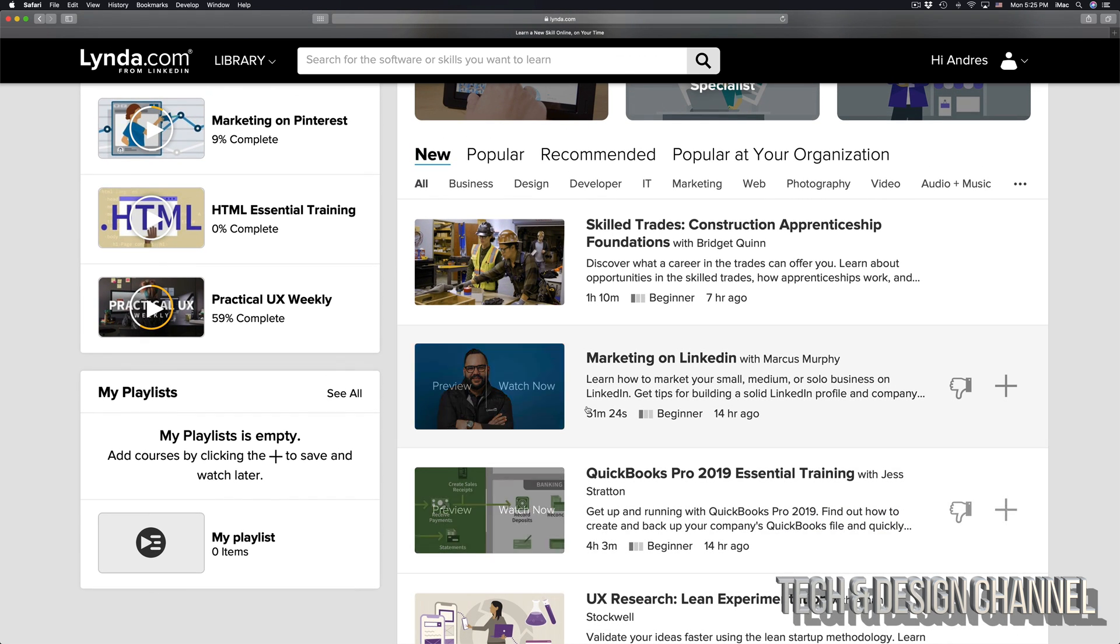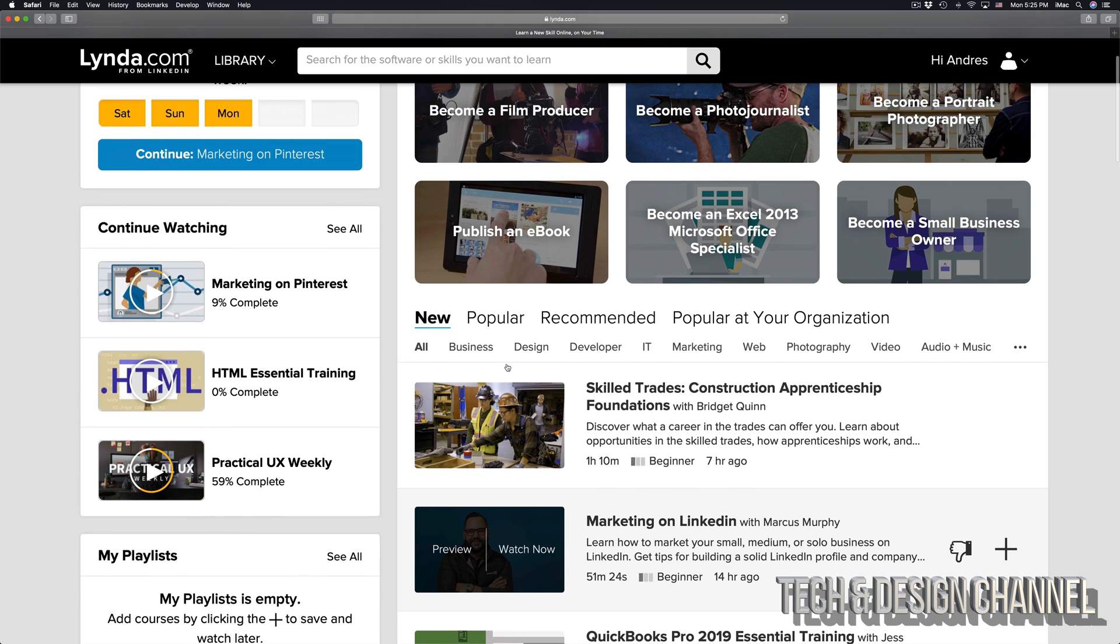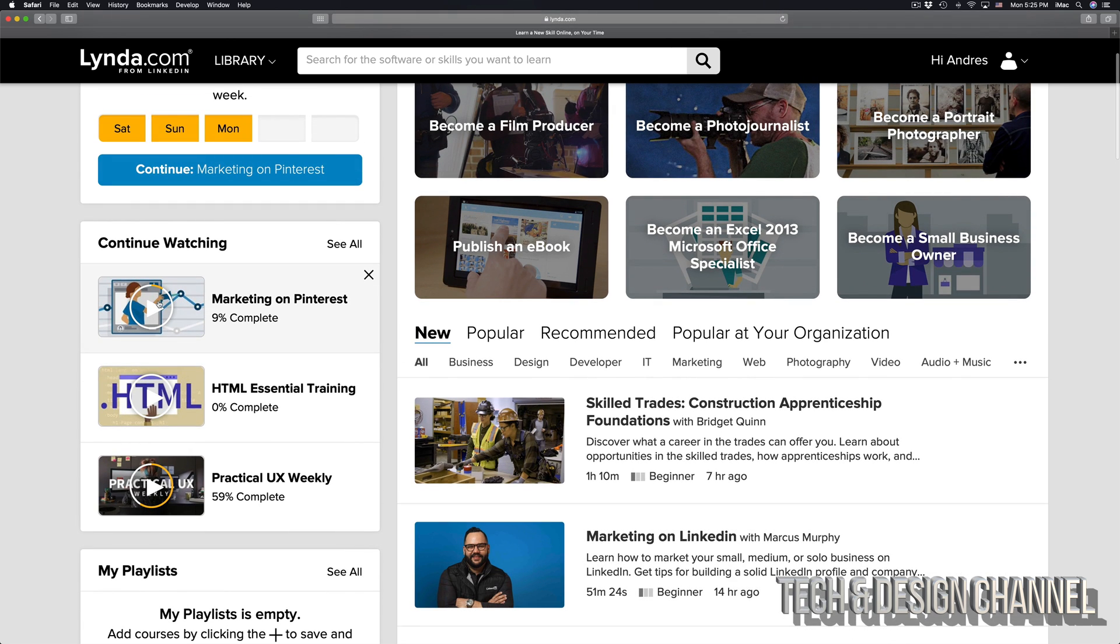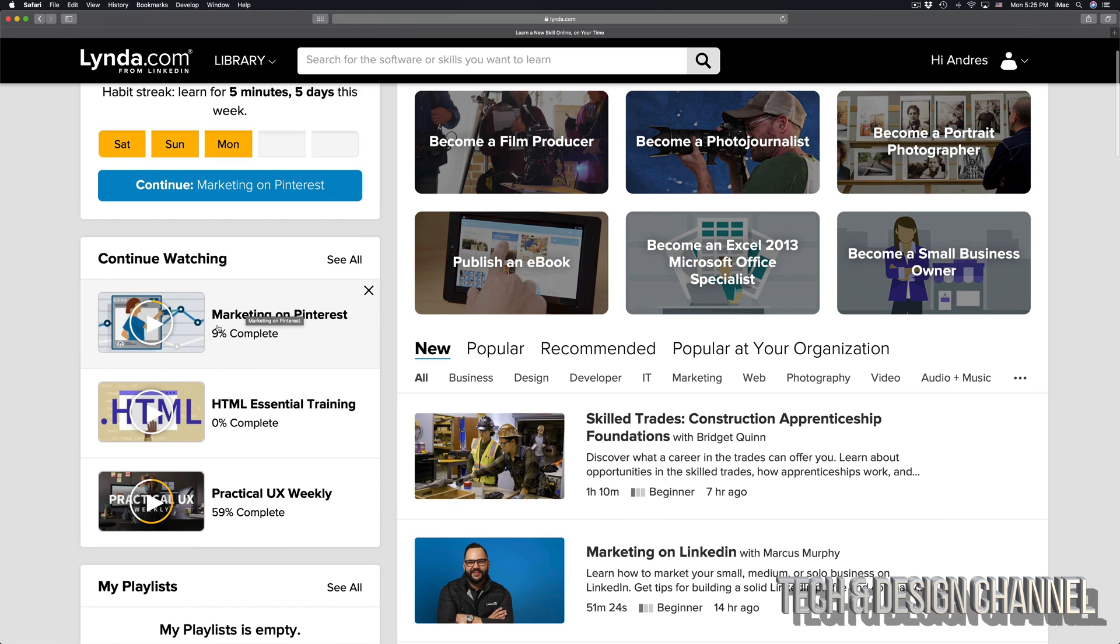Just go right into them and watch them all. For example, right here on my left-hand side, I see Marketing on Pinterest. I only have that nine percent completed. Once it's a hundred percent completed, let's just click right there.